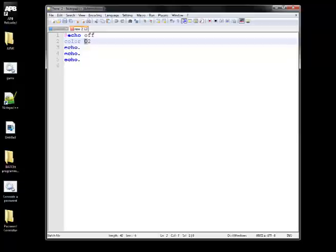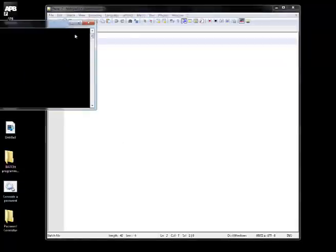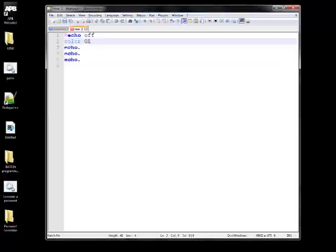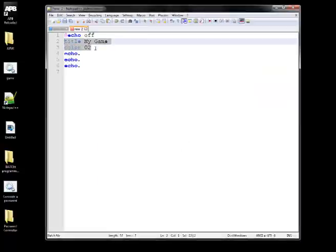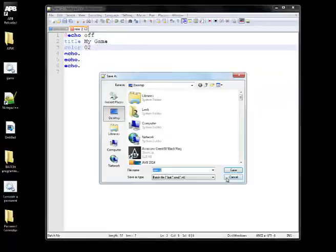I'm going to leave the text green and the background black — I just like it like that. We can also change the title with the 'title' command; we're going to make it 'My Game'. These are optional though — you don't have to change the color or the title, but I like it.